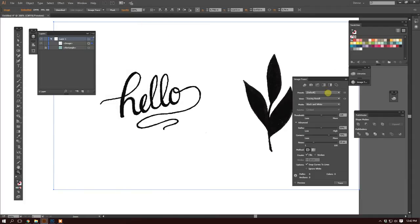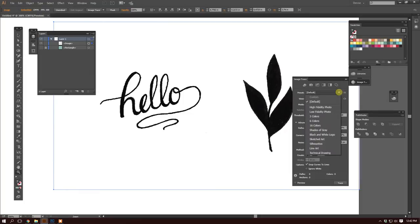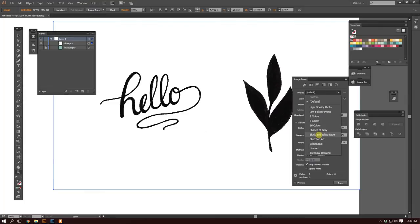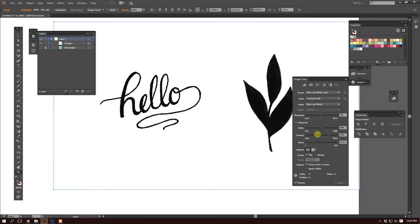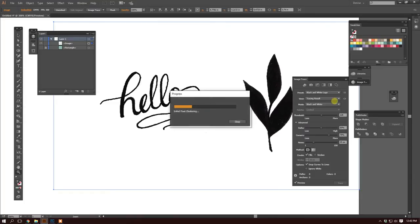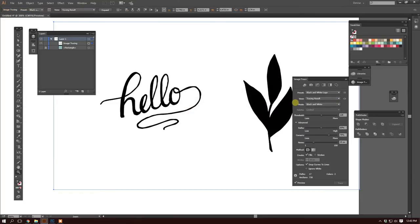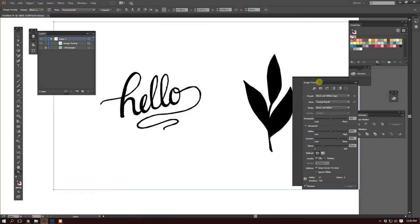I like to use the preset black and white logo. I think it works best with this type of illustration. So once you select this, it's going to go ahead and vectorize everything. So I'm going to select it. And there we go.